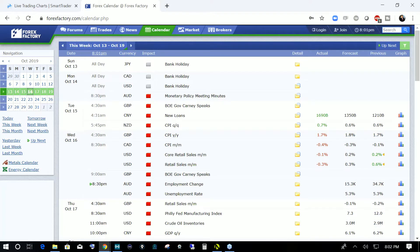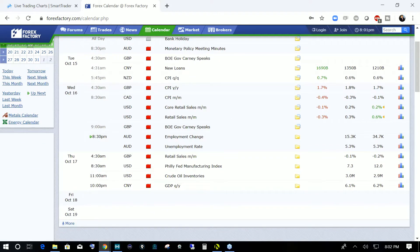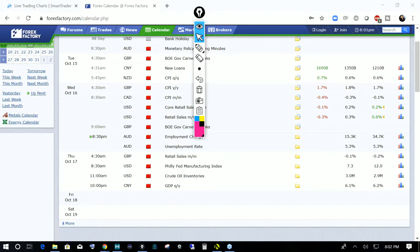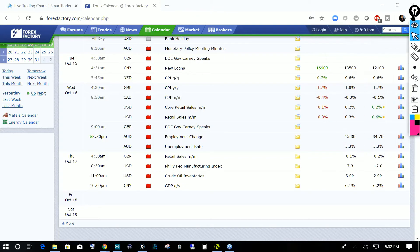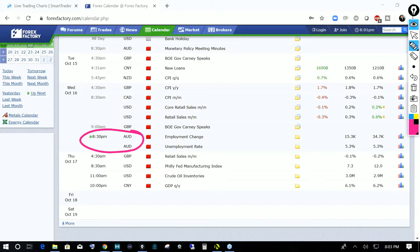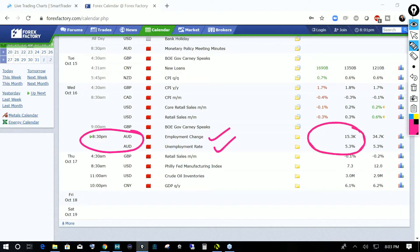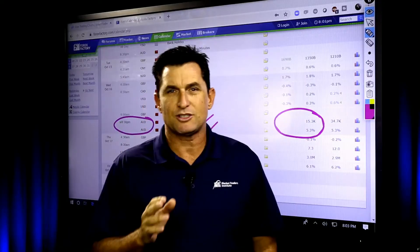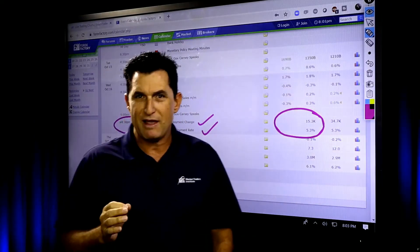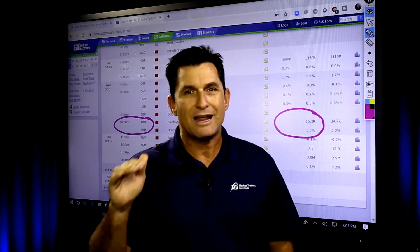The reason I called this special session is because we've got the Aussie data coming out. We have the employment change and unemployment rate releasing this evening. I normally wouldn't create a special session on this, but we are setting up very well technically on a lot of these currency pairs.